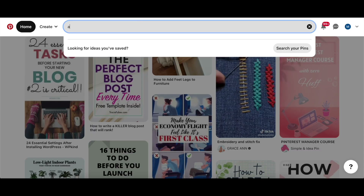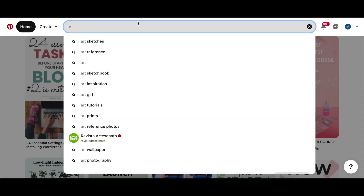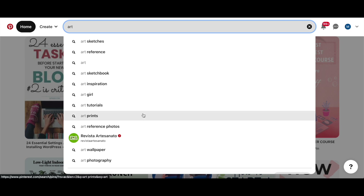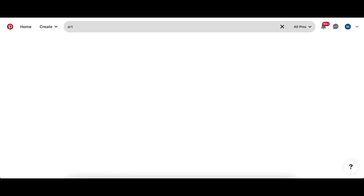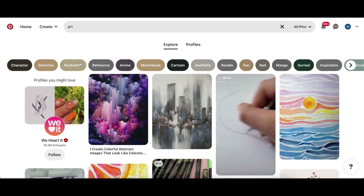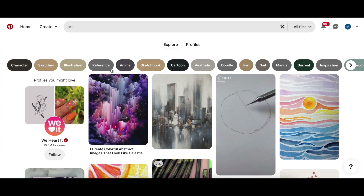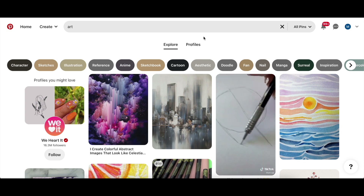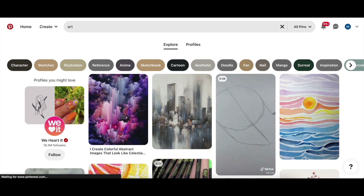Do you want an easy way to get keywords directly from Pinterest autocomplete along with their search volume data? What about the keyword suggestions Pinterest gives you right here? These are terms that people are searching a lot on Pinterest. This is why Pinterest automatically suggests these keywords to make a better and faster search experience.